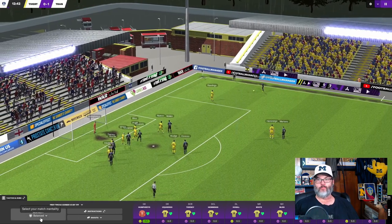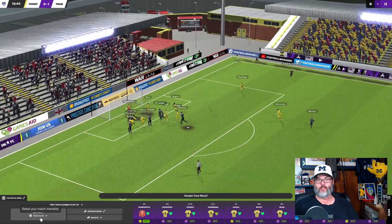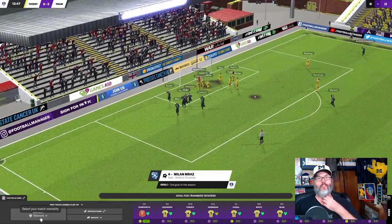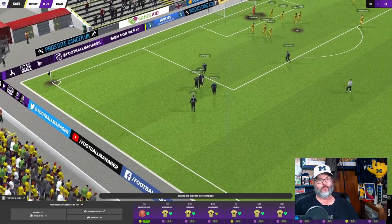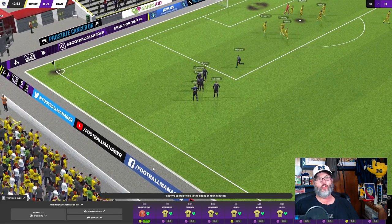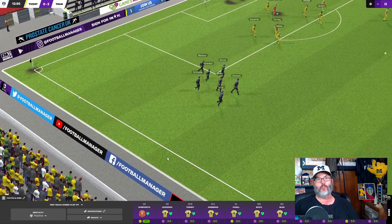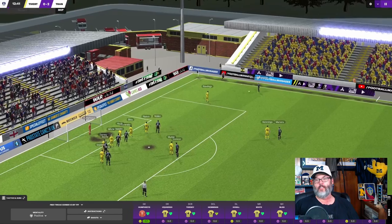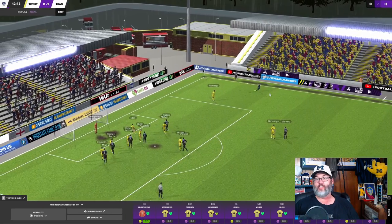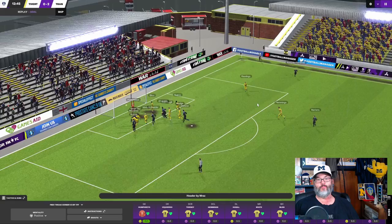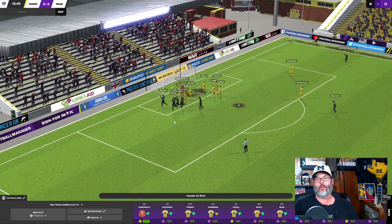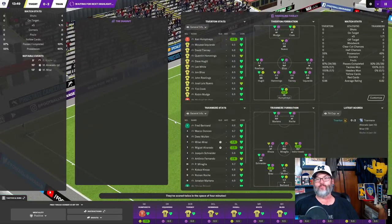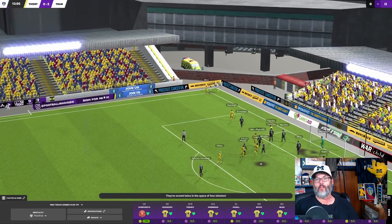Oh, my God. They're just tearing us open here. 13th minute, and it's Tranmere 2, Tiverton 0 in front of the home fans. It is sold out. Oh, man. It looks like Izquierdo got beaten at the back post.